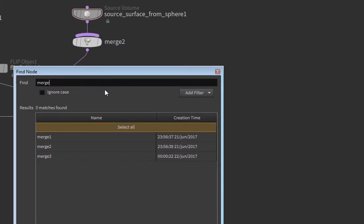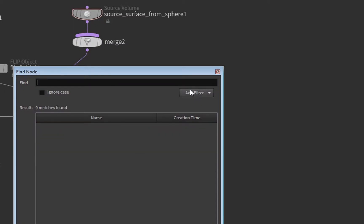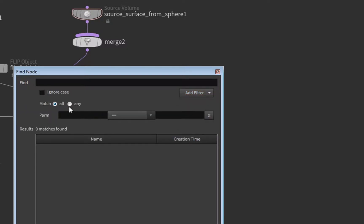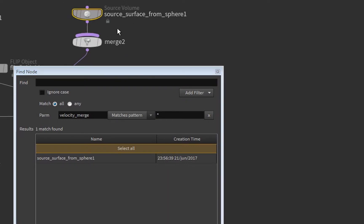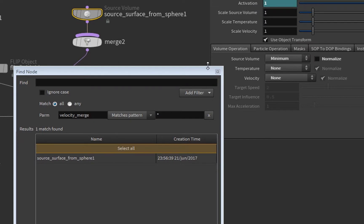So what you can do is add another filter and here you set it to param. And here you can, for example, now look for velocity merge and then match pattern anything. And then you see that the source surface from sphere has this parameter, so we can click this.